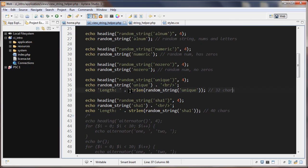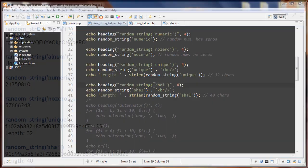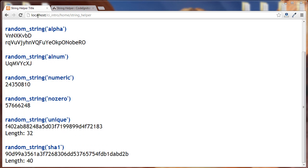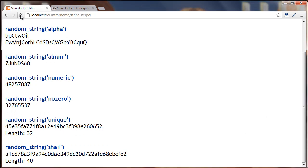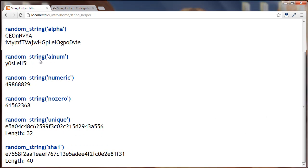I'm also checking the length by running strlen on it. The next one is passing in 'sha1', which is similar to the MD5 hash but produces a longer hash code — we can see it's 40 characters.